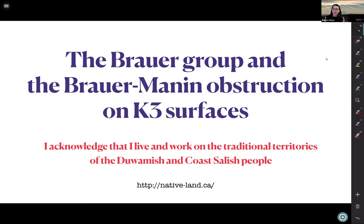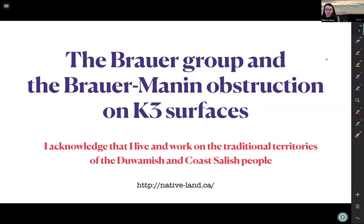Just before starting, I'd like to acknowledge that I currently live and work on the traditional territories of the Duwamish and the Coast Salish people. If you're interested in finding out what traditional territories you live and work on, you can go to the website nativeland.ca and it will show you.